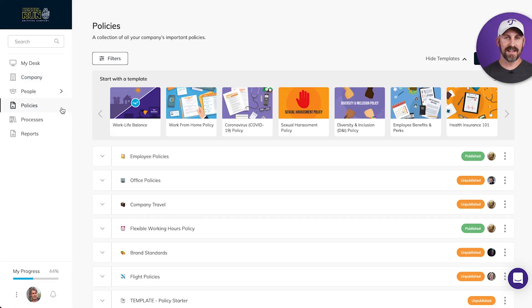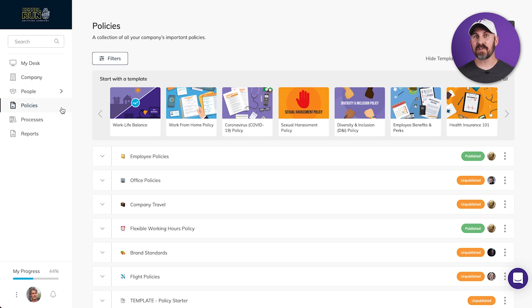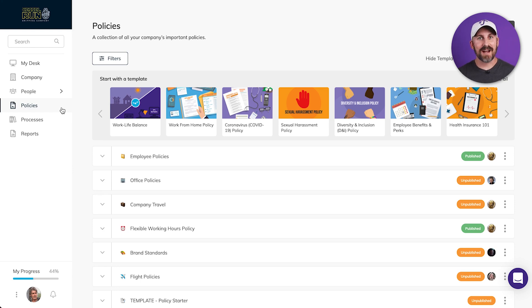Policies. This is where you'll document your rules and your guidelines and your directives. This is the quintessential employee handbook area of your playbook.